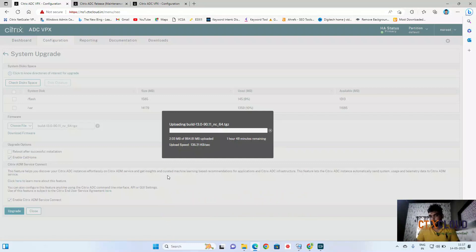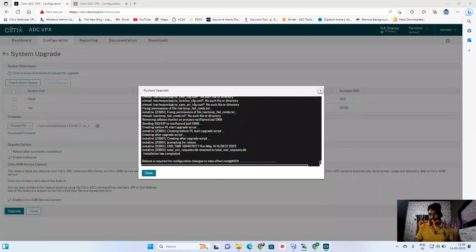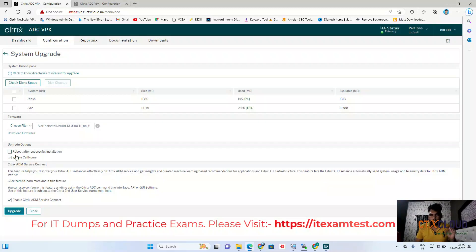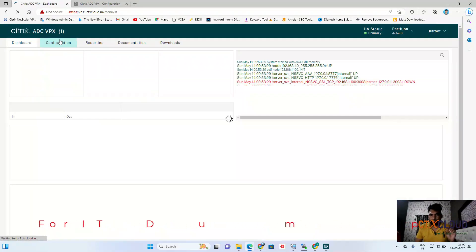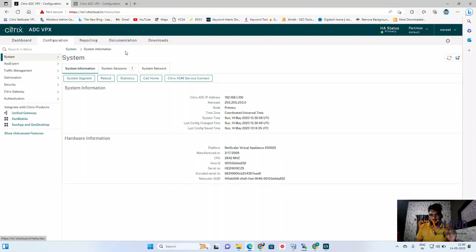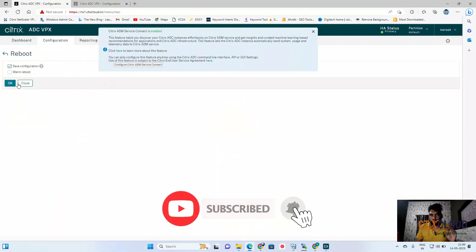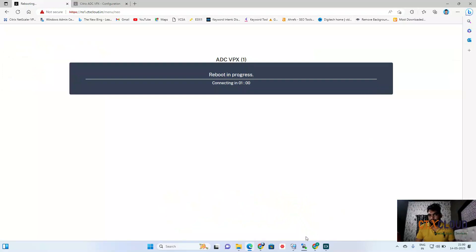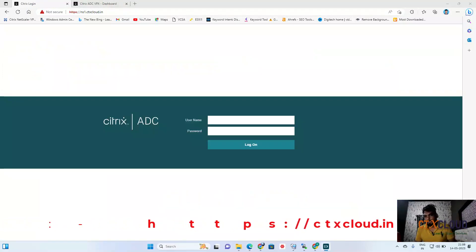We are going to close this video and come back after upgrading. The upgrade is complete and it is asking for a reboot — it says a reboot is required to apply the changes on the NetScaler. Click on Configuration, then click Reboot, and click OK. We will be back after reboot.